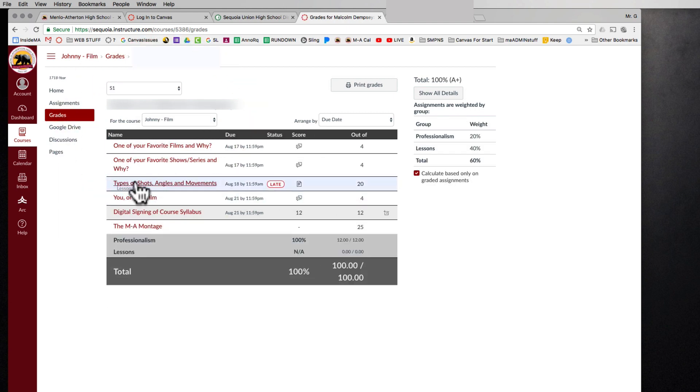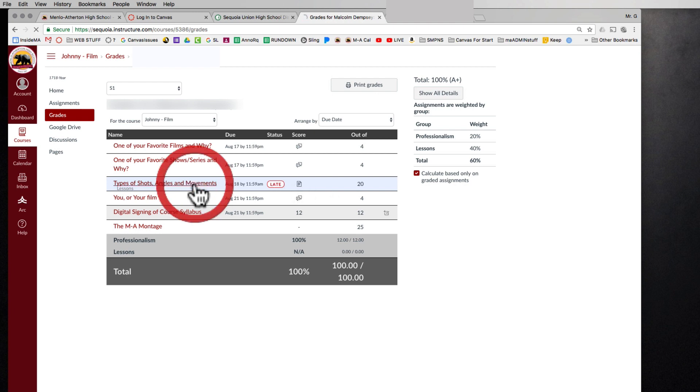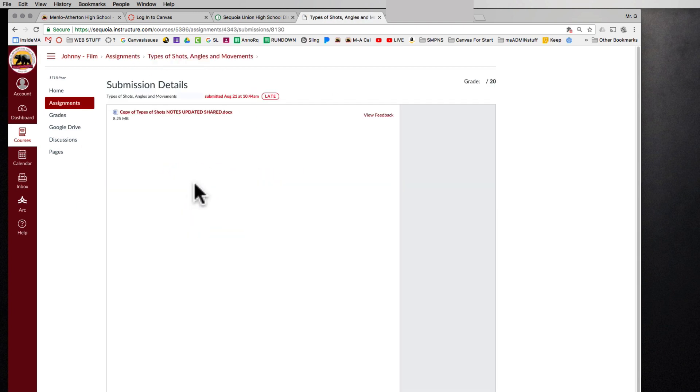And if I see a class or see an assignment and notice that it's late, I can click on that assignment and it shows me exactly what needs to be done. And it looks like there is a Google Doc that needs to be completed.